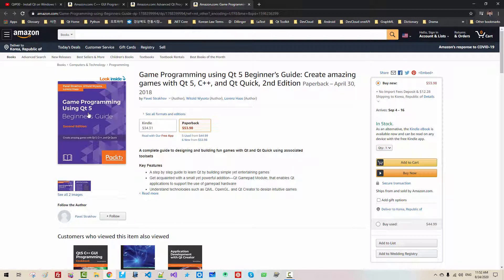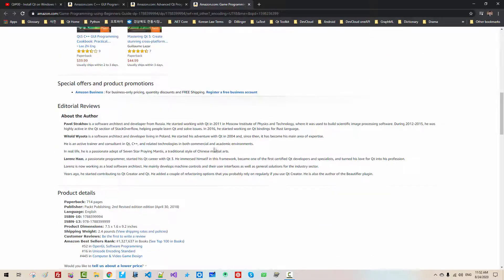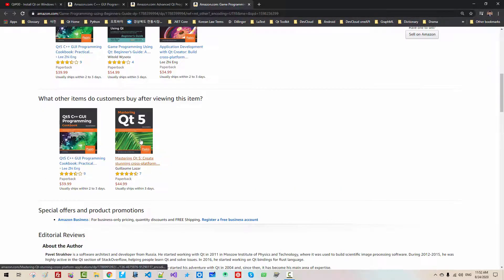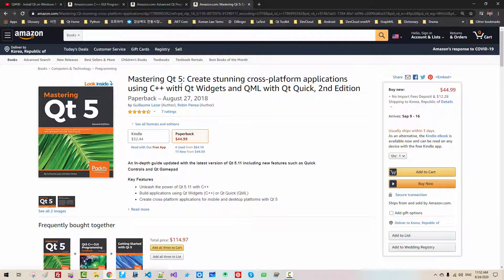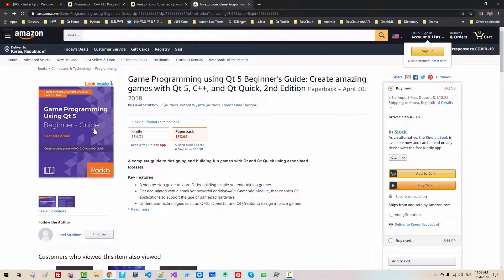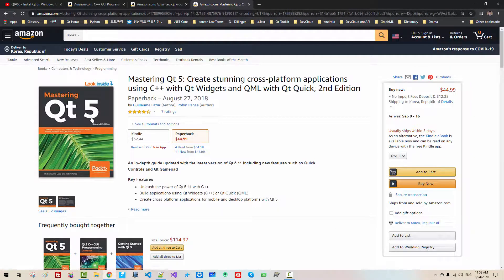If you are a beginner, you don't need to learn game programming using Qt 5, but still this book is really good to learn about Qt 5. I highly recommend it. I purchased this book because it is relatively thick — 714 pages. I also purchased Mastering Qt 5, but I don't think that book is very good. I think the Game Programming book is much better than Mastering Qt 5.